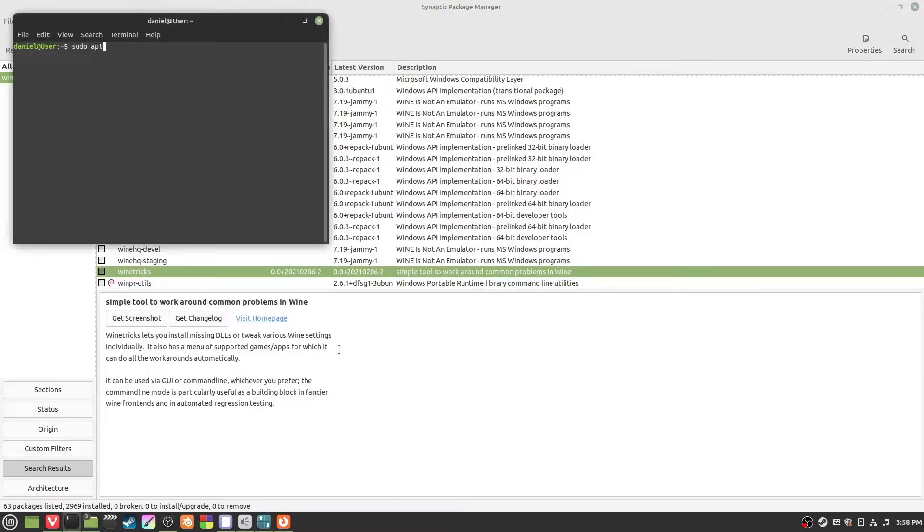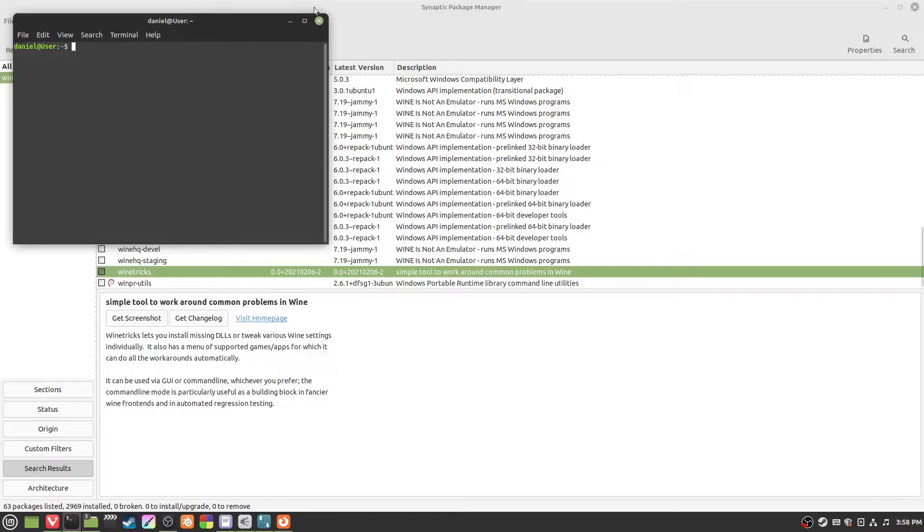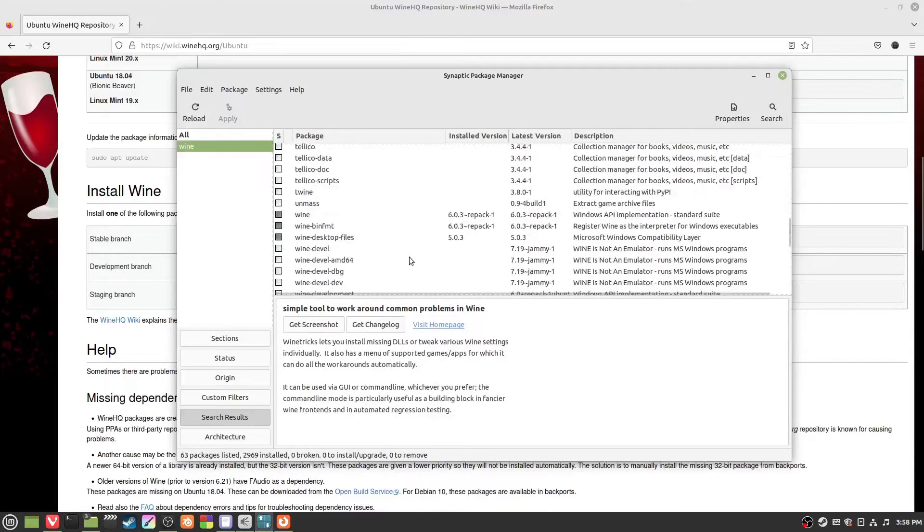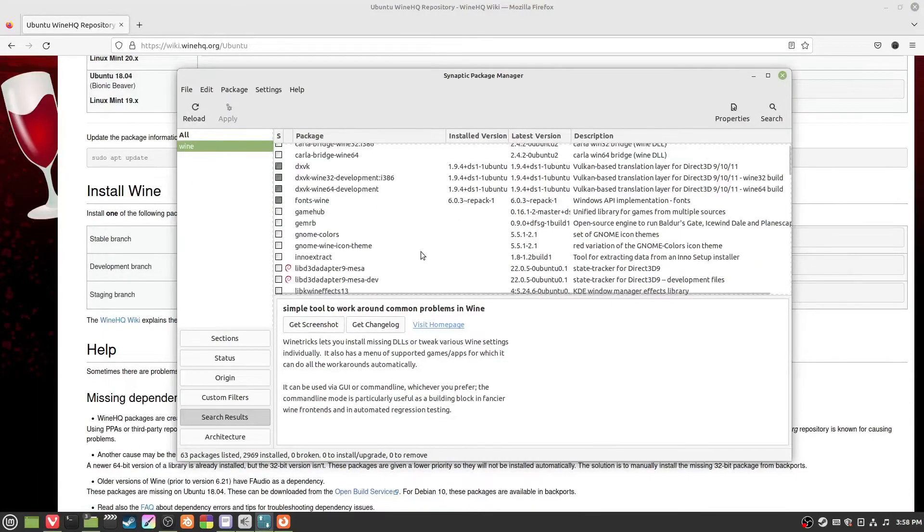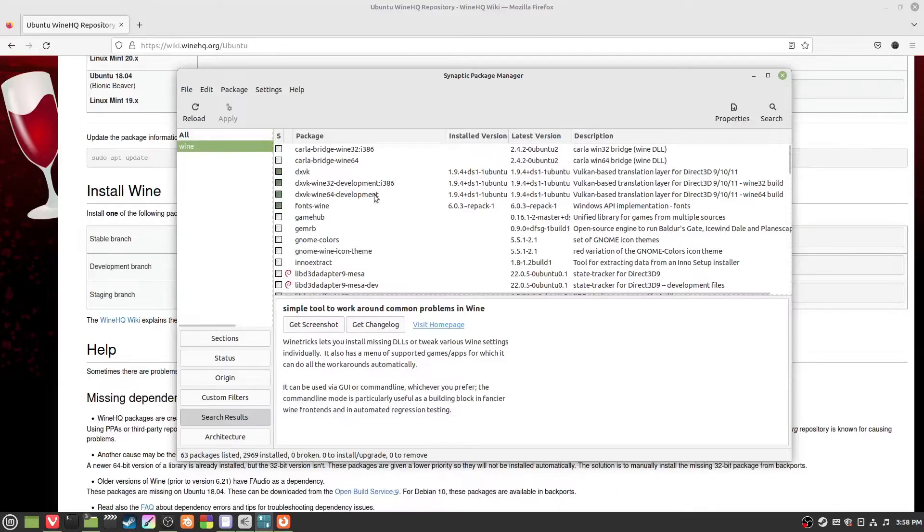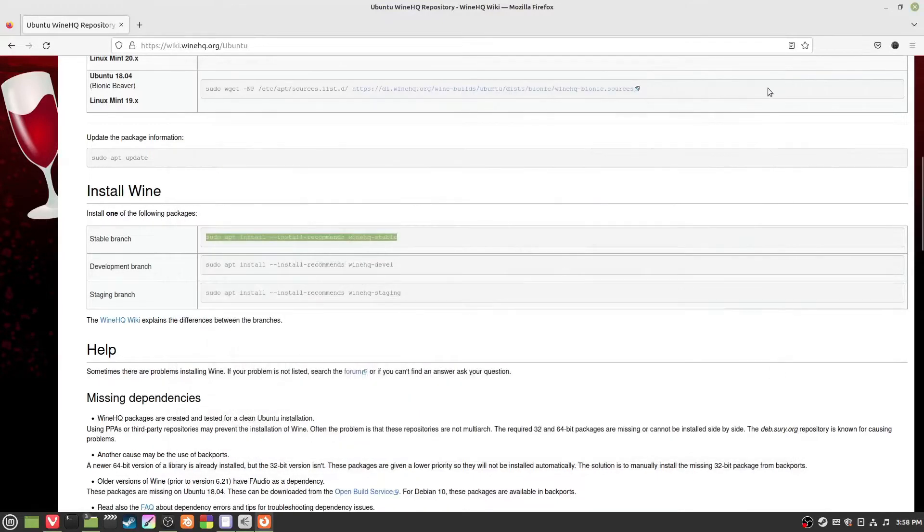You can also just do sudo apt-get install winetricks, enter, and install it that way. Then you should have wine. You can either do it through the console or through Synaptic Package Manager.